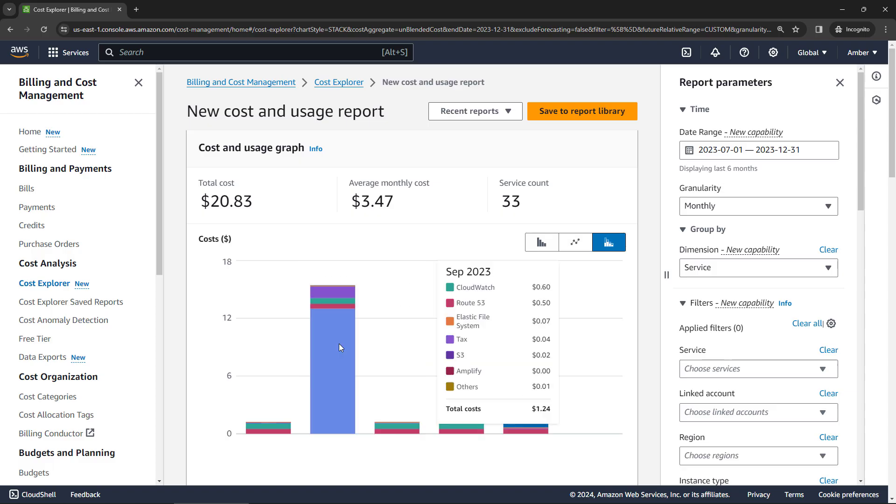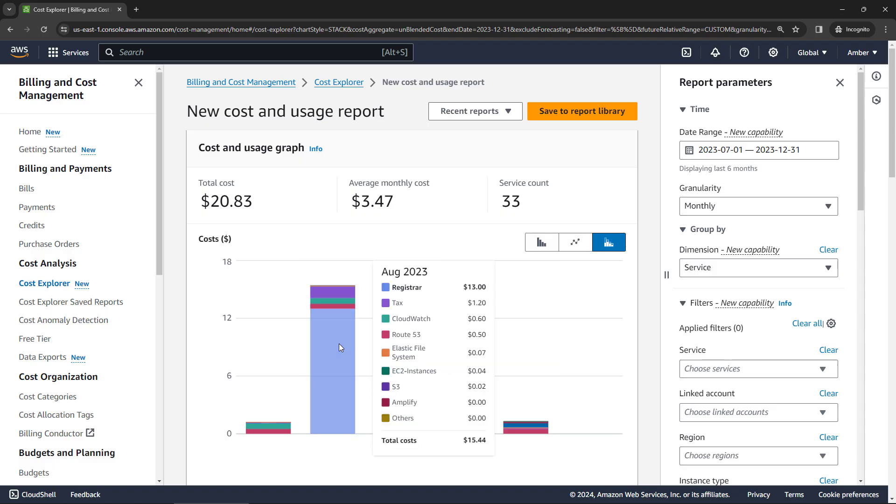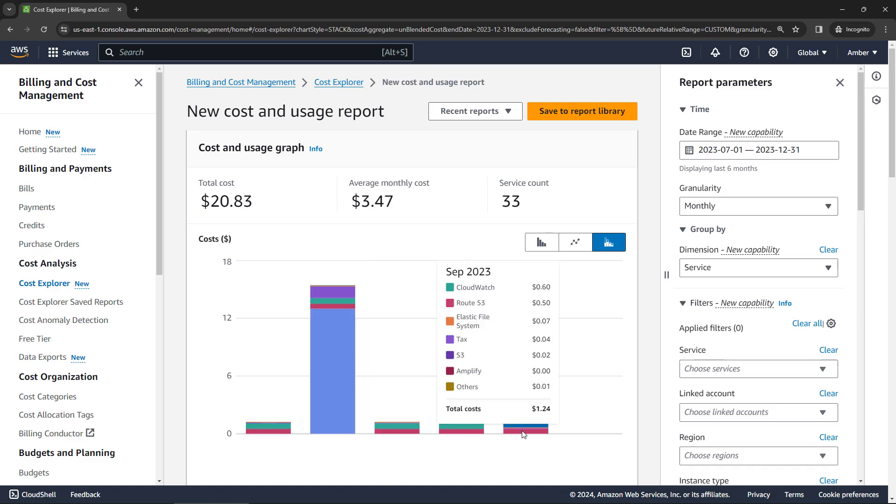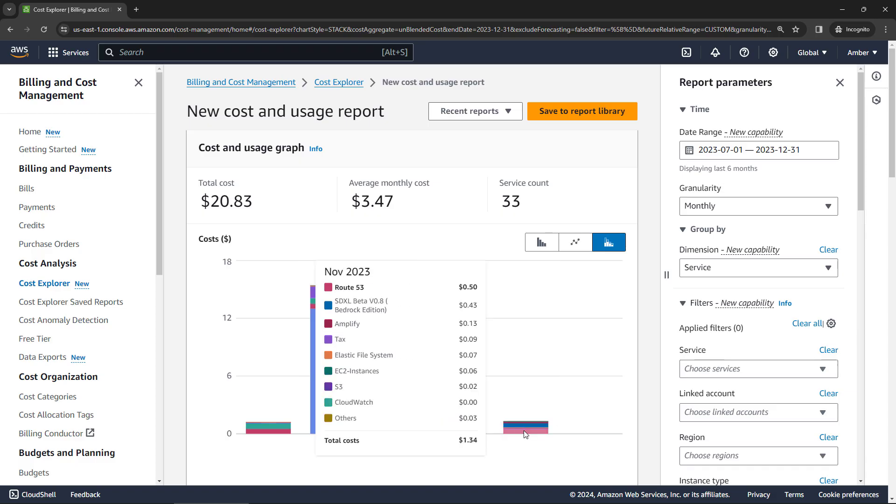If you hover over any of these bars, you get a breakdown of the different services. So I've got a domain name with the registrar that was $13 this month. I've got some taxes, some other things. But you can hover over all of these to see the breakdown.